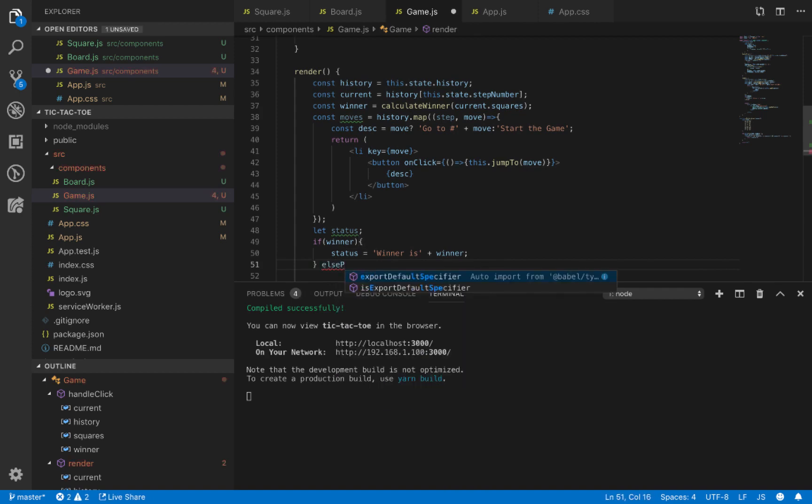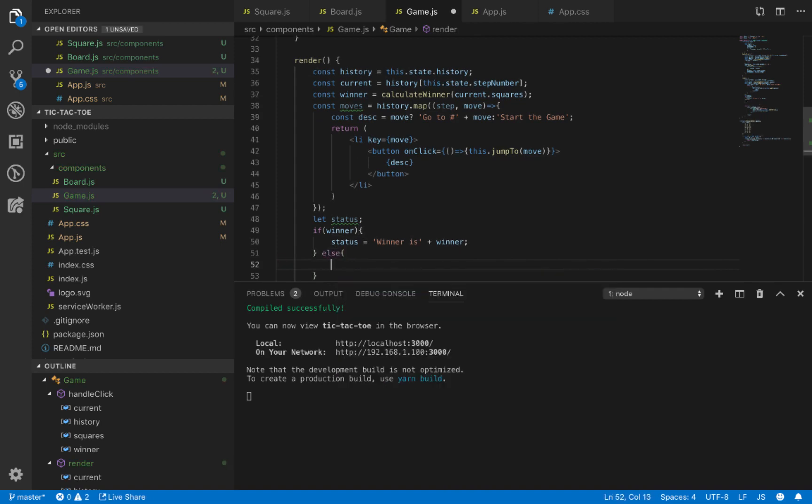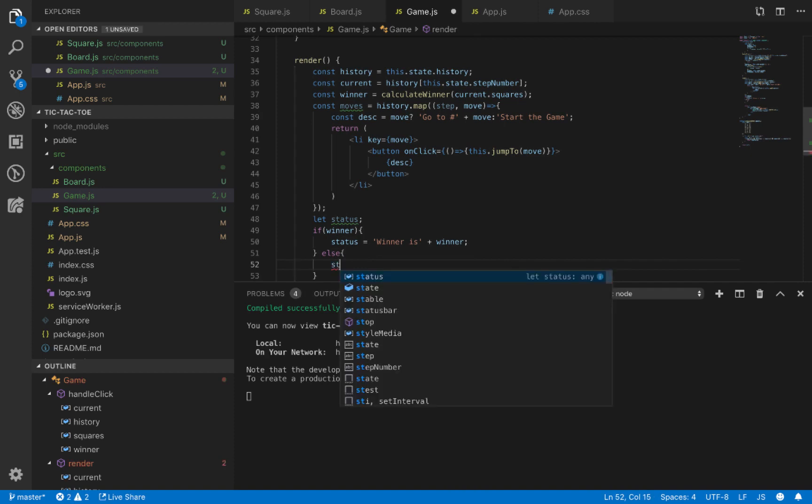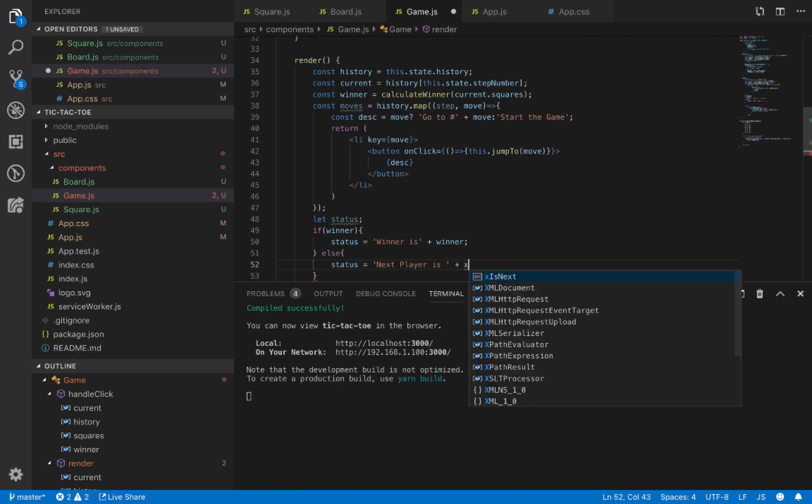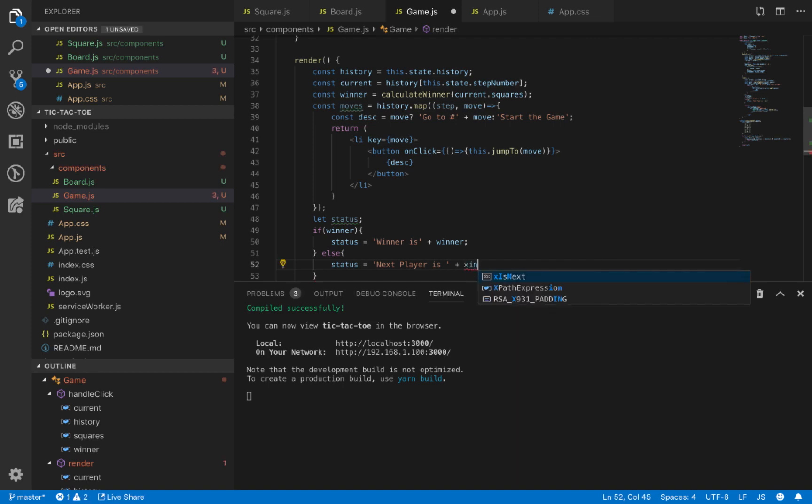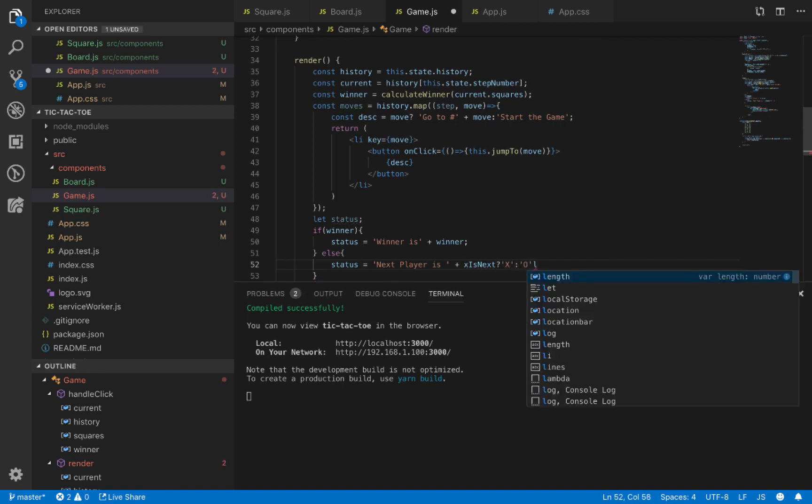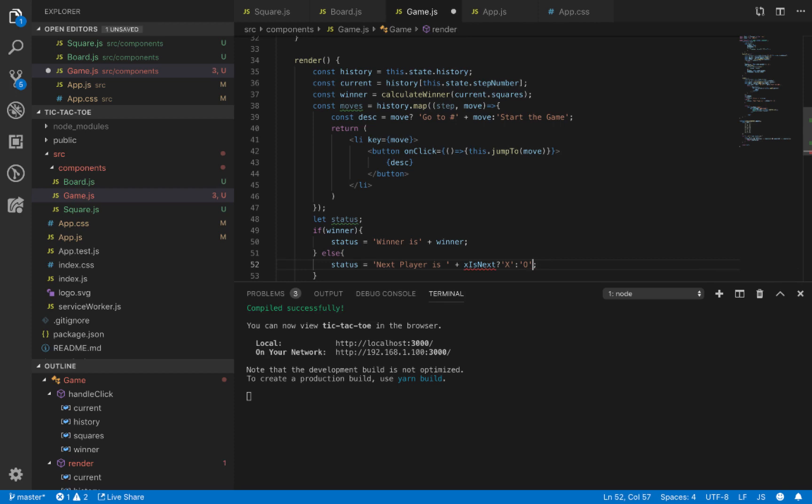In the else part, we define the next player turn. So the status is 'next player' is - and we check state.xIsNext: if xIsNext is true, it's X, else it's O. Put it inside the parentheses, and it comes from state.